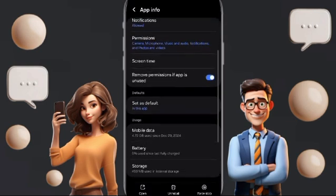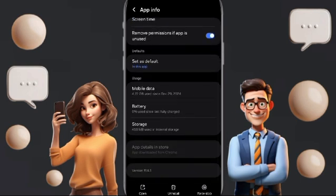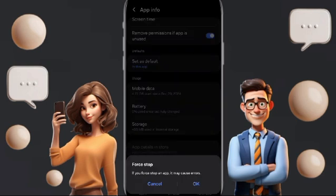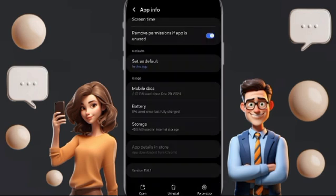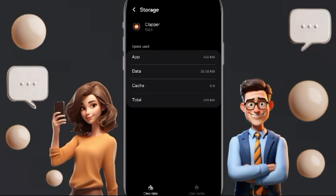On the App Info page, click Force Stop and then click OK. Then go to the Storage window, and click on Clear Cache.